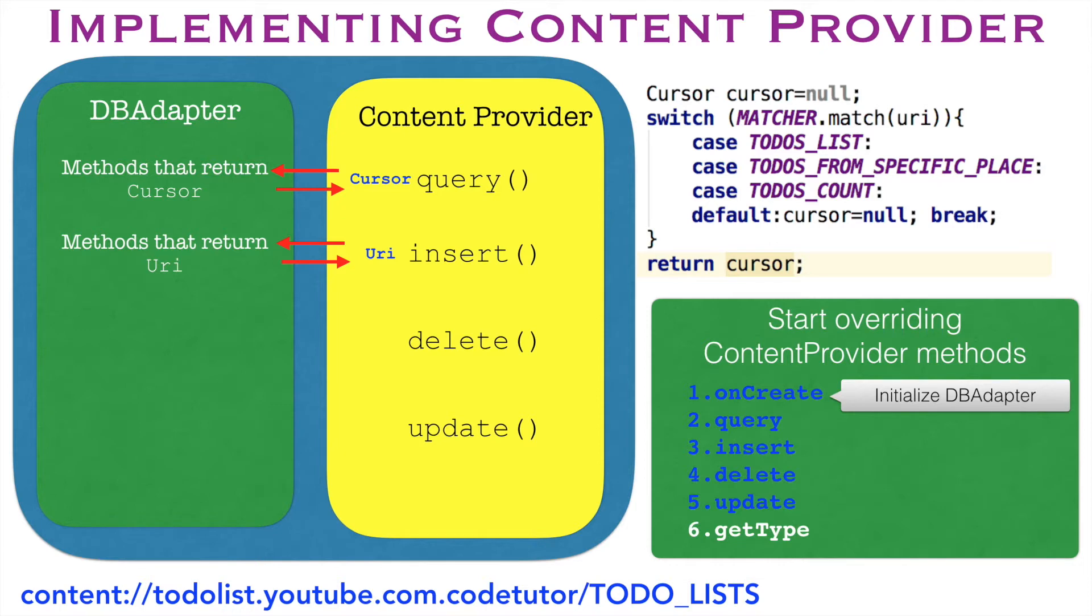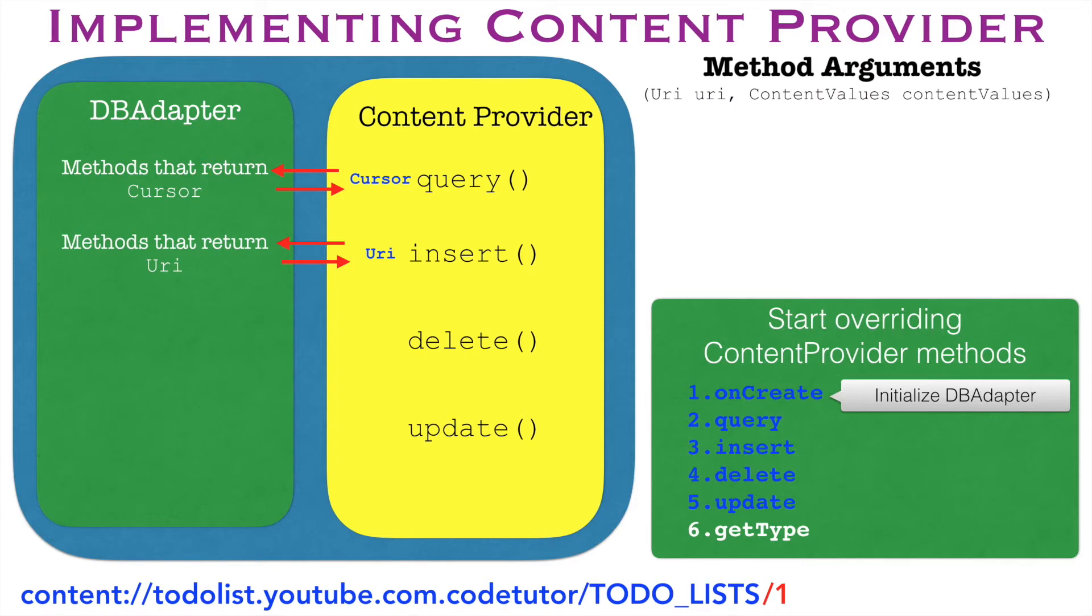So whatever the id that is returned after a successful insertion, that needs to be appended to the URI string and that is what needs to be returned from the insertion method. If you are wondering how the method arguments of the insert would look like, it would be two arguments. First one is URI. The second is the content values.